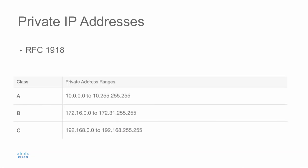RFC 1918 defines address allocations for private use. This RFC helps to extend the life of IP version 4. Instead of having to allocate address space for every device inside of an organization, you can use private IP address space and then a process known as network address translation to translate these internal addresses to a public usable address. For devices that do not need to access the internet, no NAT translation needs to be created. The address space defined in RFC 1918 for private use in a Class A range would be 10.0.0.0 through 10.255.255.255.